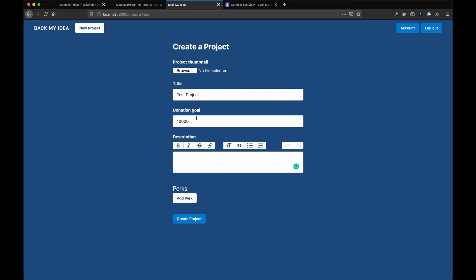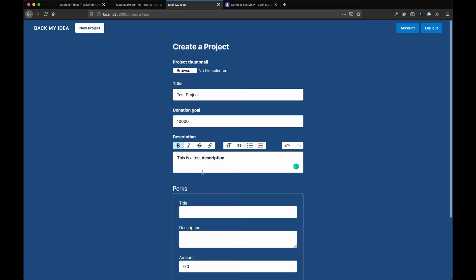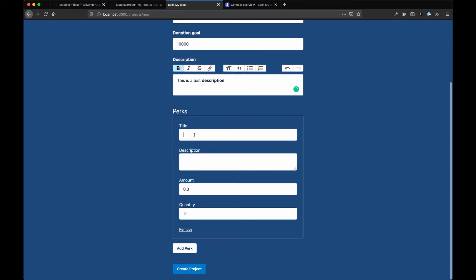We should also do so on the model. I didn't, but I recommend it. 'Test description' - we use the Trix editor here for rich text. You can make things bold and whatnot. Pretty cool. And here's that nested attributes concept.